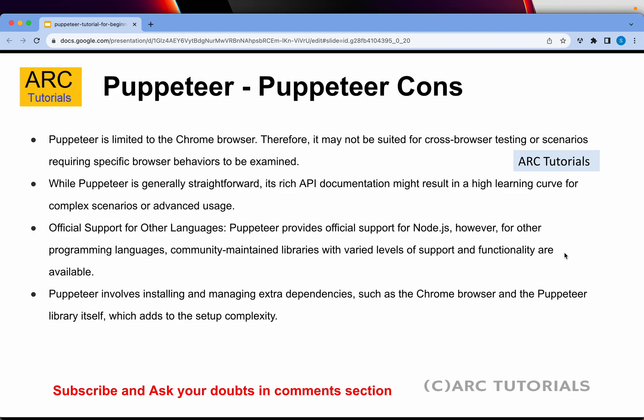What are the cons? Puppeteer is primarily limited to the Chrome browser. You can customize the browser of your choice, but by default it's Chrome, which makes cross-browser testing a little difficult. While Puppeteer is generally straightforward, documentation and tutorials for highly complex scenarios are limited. Also, the support is only for Node.js, which means you can't really extend it to other strong frameworks like C#.